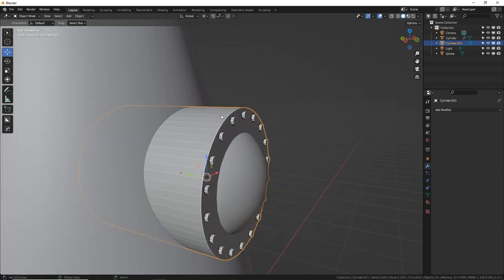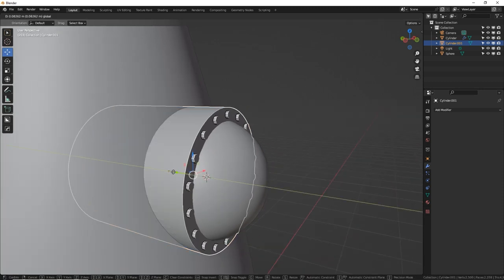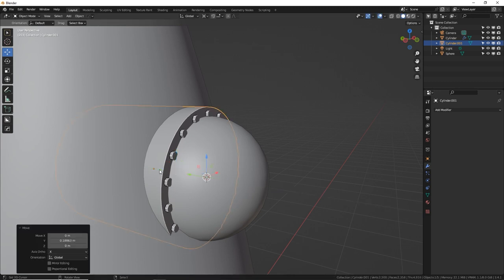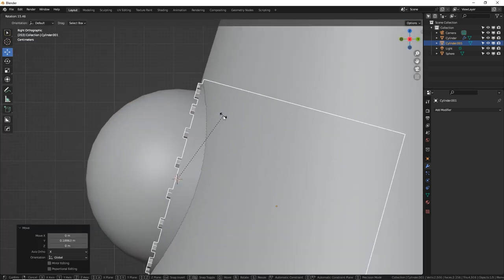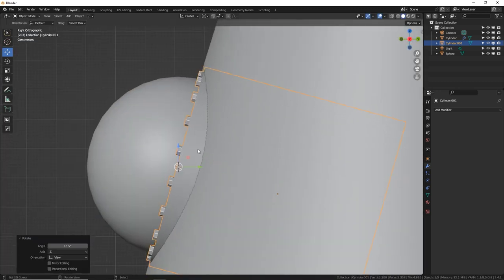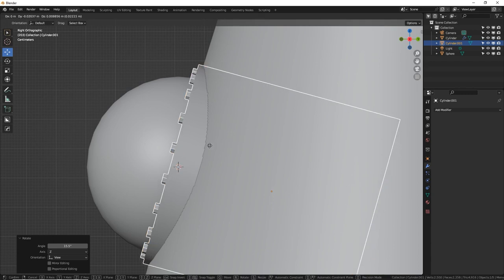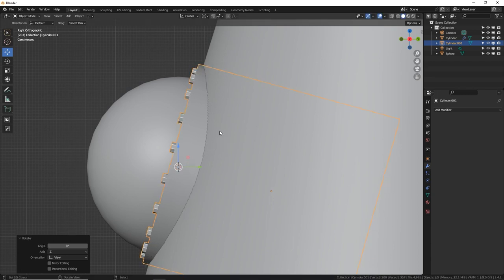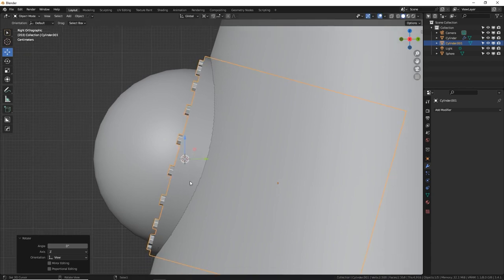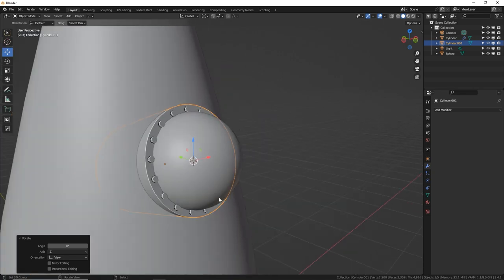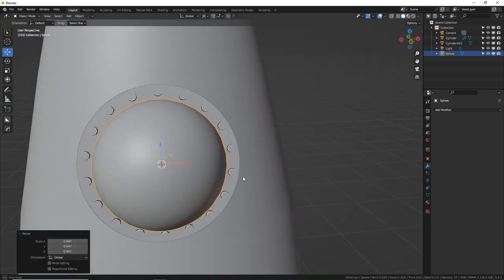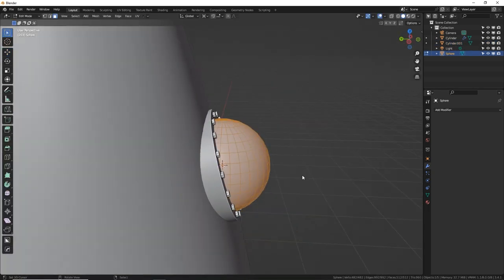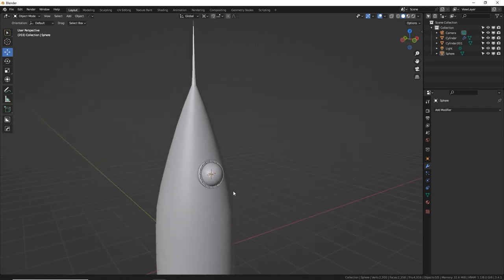Enable Auto Shade Smooth on the rivet ring and move it in position. Rotate it so the angle matches the side of the spaceship, then scale the window sphere down a little — it was too big.